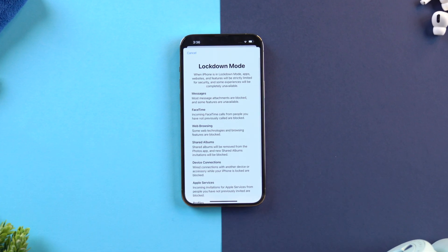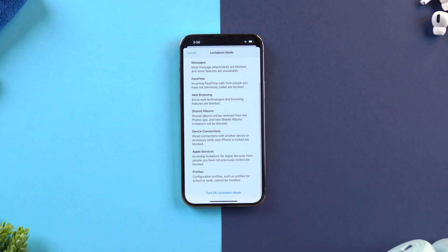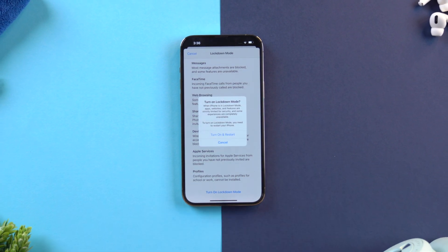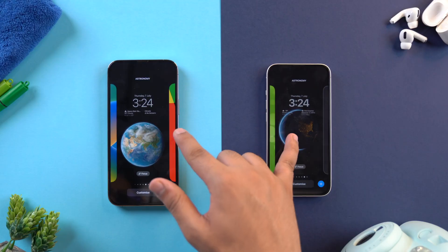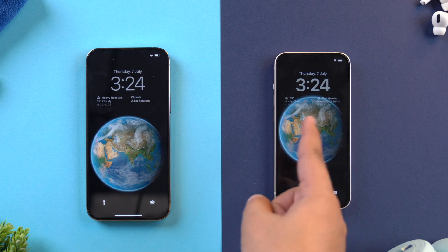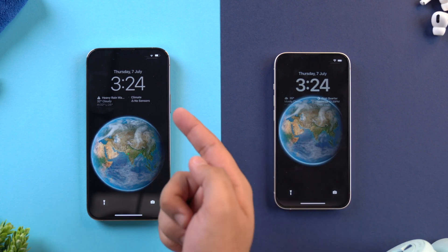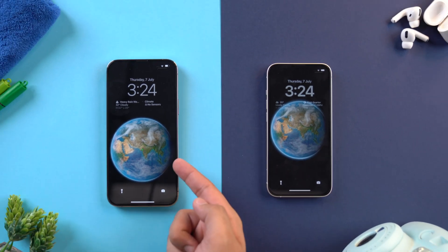When you tap on Lockdown Mode, you'll see what features and services will be blocked, and if you agree, just tap on 'Turn On Lockdown Mode.' I also noticed a few subtle tweaks in lock screen customization — if you have selected the Earth wallpaper, you'll notice the Earth has moved down a little to accommodate the new widget. Earlier, the widget was just overlapping the Earth.